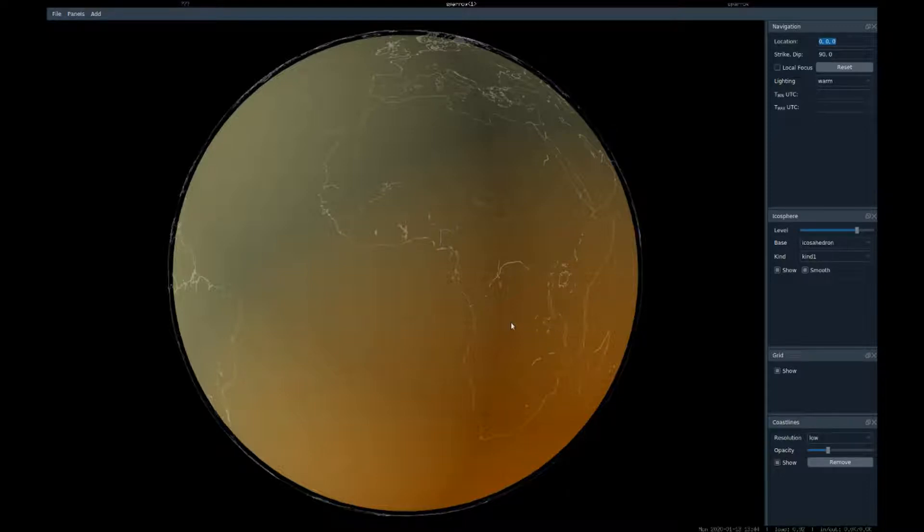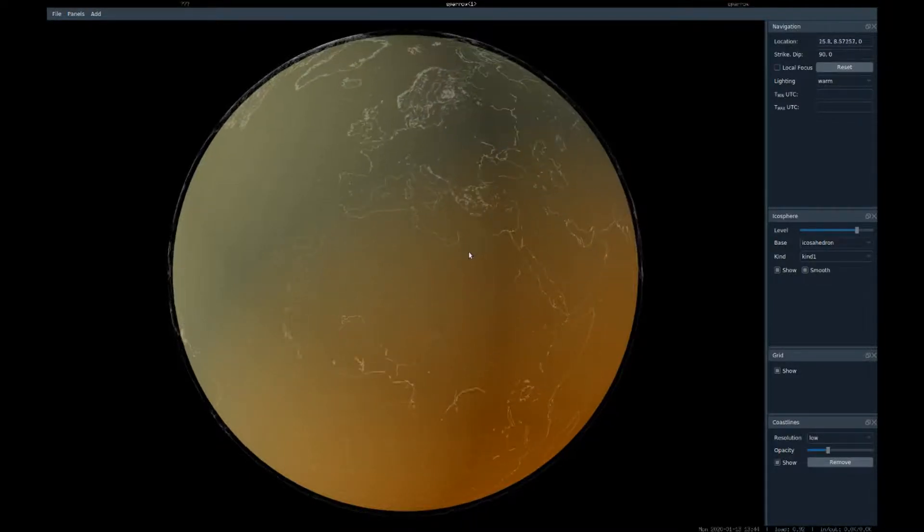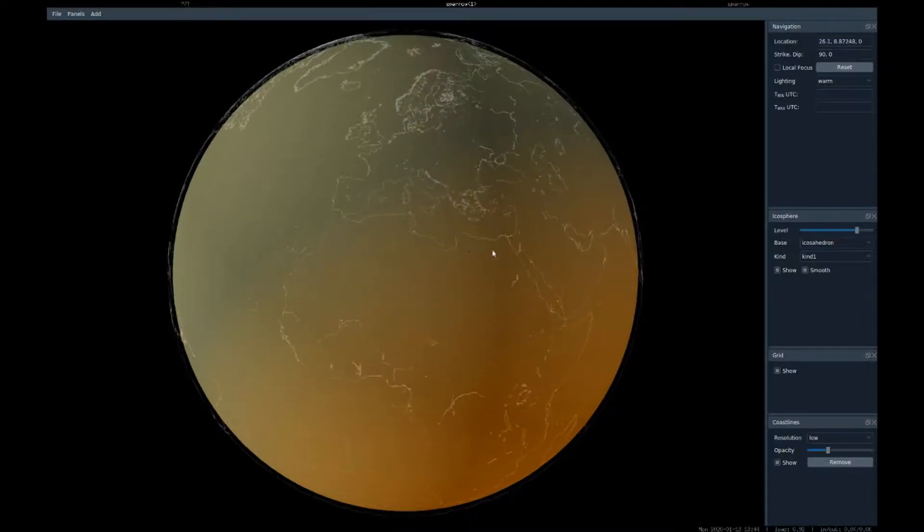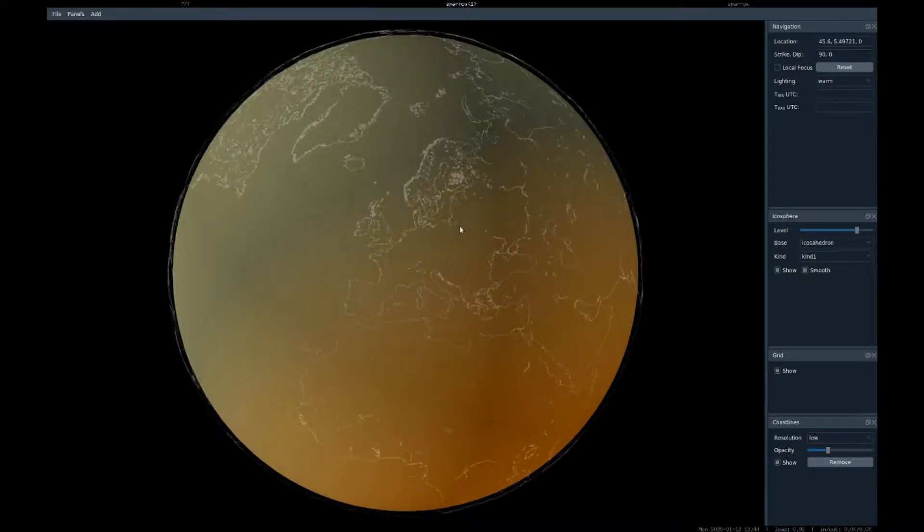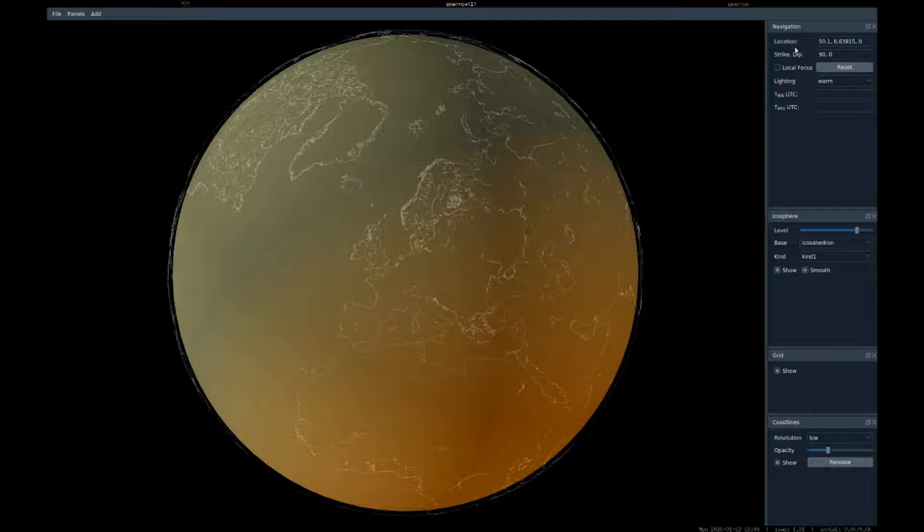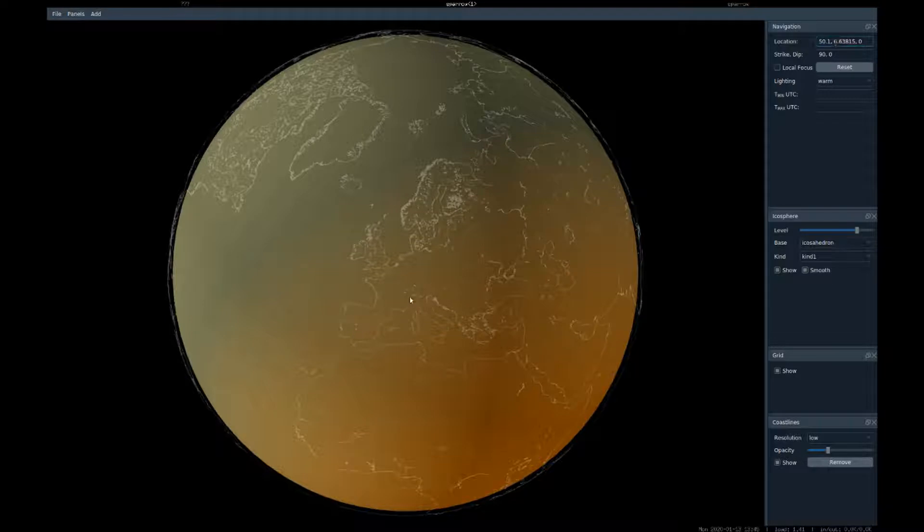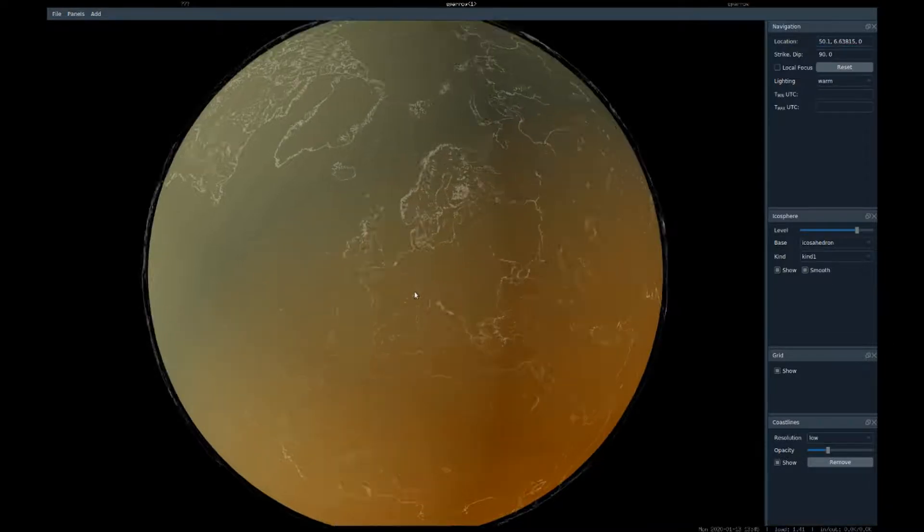Initially we see a simple globe with coastlines from GSHHG. Navigation should be straightforward, but let me explain the concept behind it. We have a point of interest whose coordinates are shown in the navigation panel here. By default it's at the Earth's surface. Distance to this point is controlled with the mouse wheel.